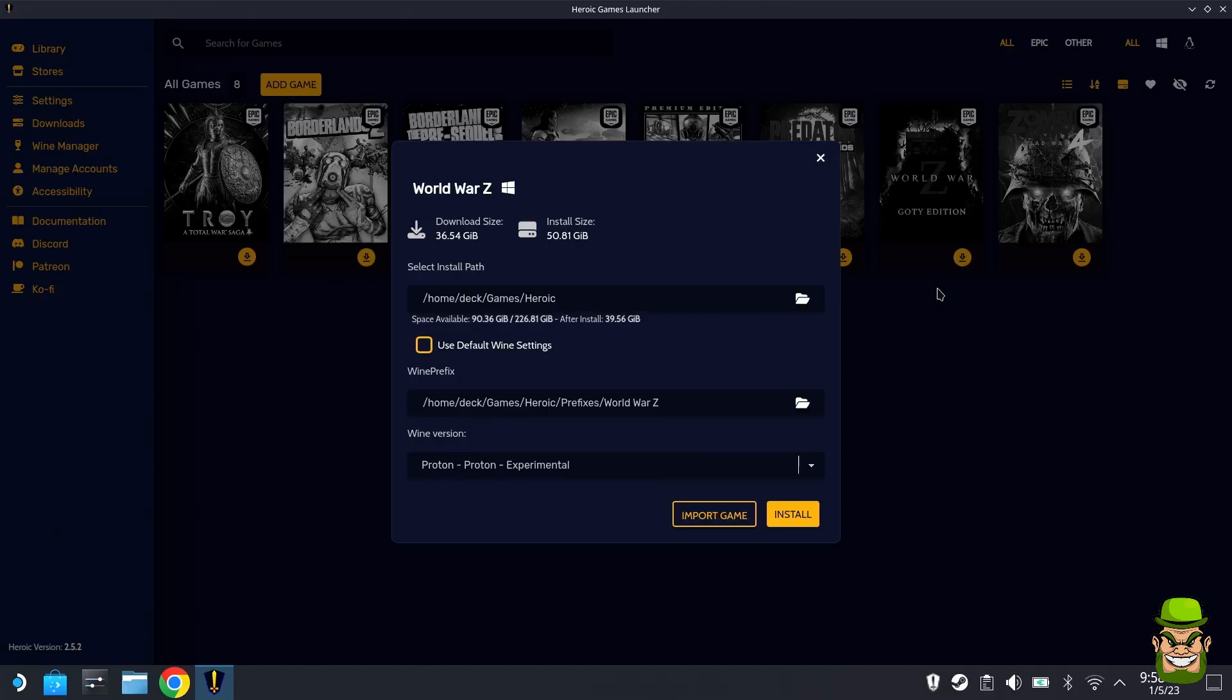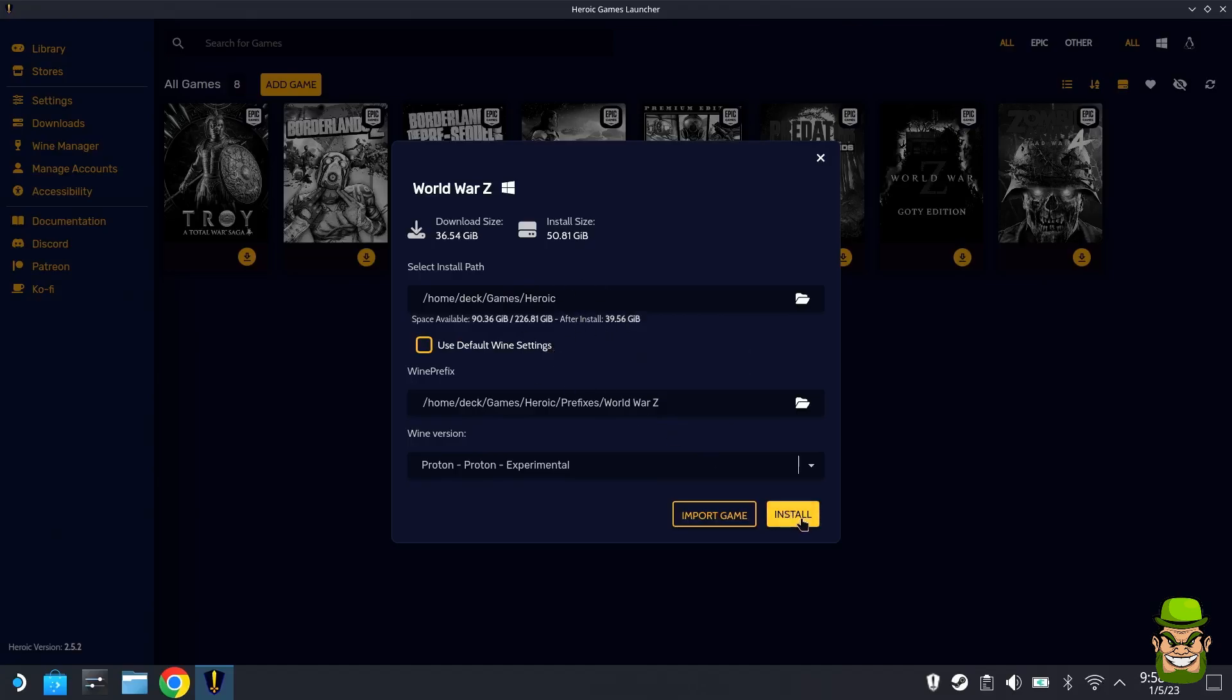In this case I'm installing on the internal hard drive. What I would suggest is leave it to Proton Experimental for the Wine version. That will be the version of Proton that you use for the particular game you're installing in order for it to be compatible with Linux. You can leave the defaults; I found defaults work for most games.